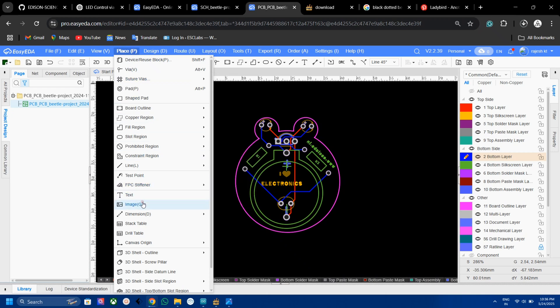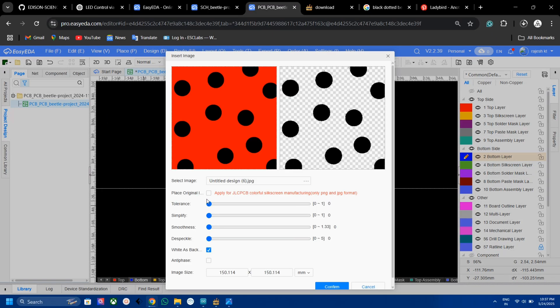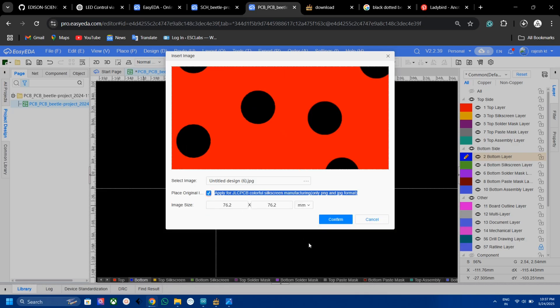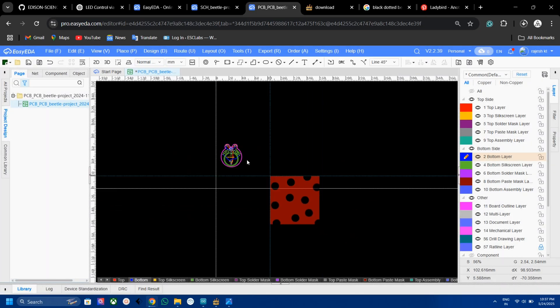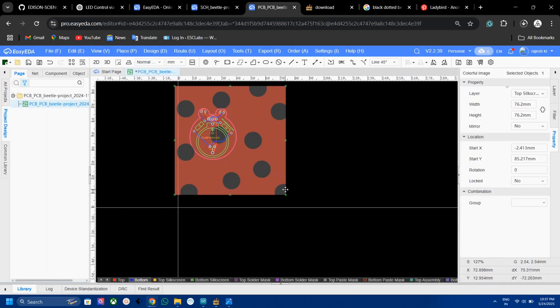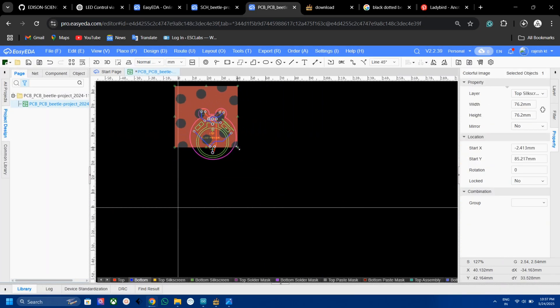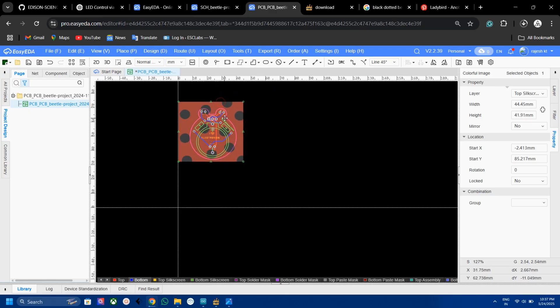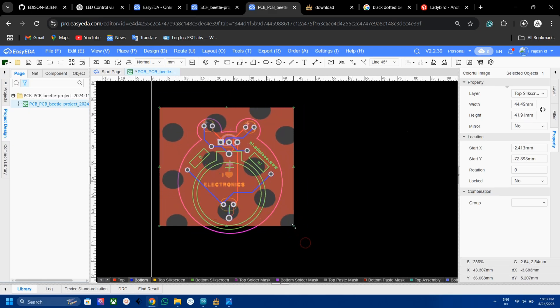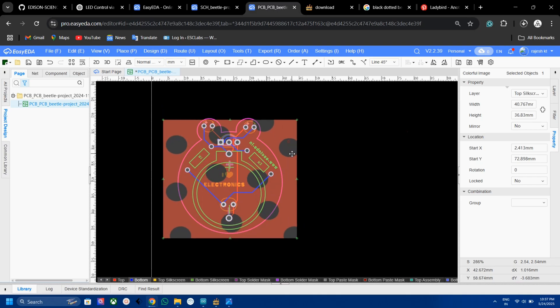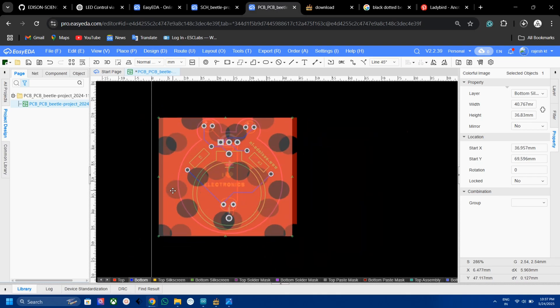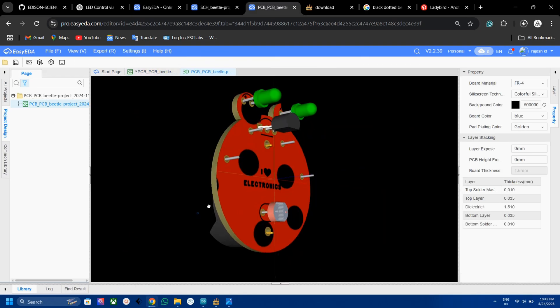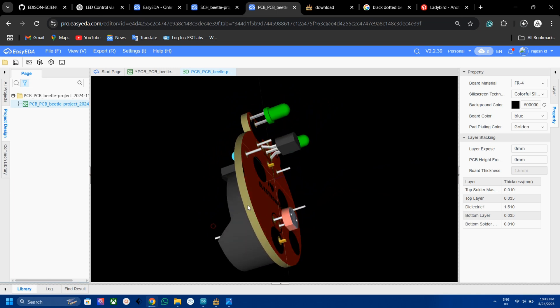Now select our image. In the coming window, select the multicolor silkscreen option and click OK. Now adjust the image size as you wish. Also, do the same for the bottom layer. After finishing that, our PCB looks something like this.